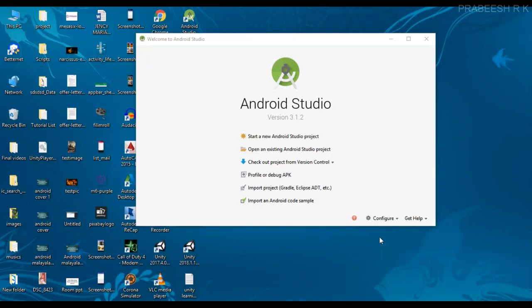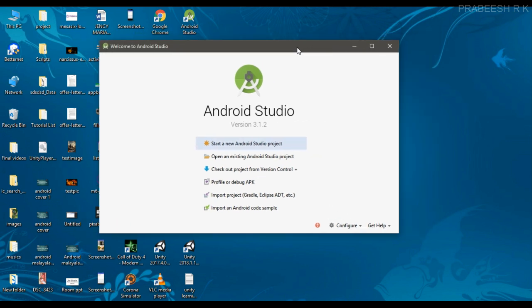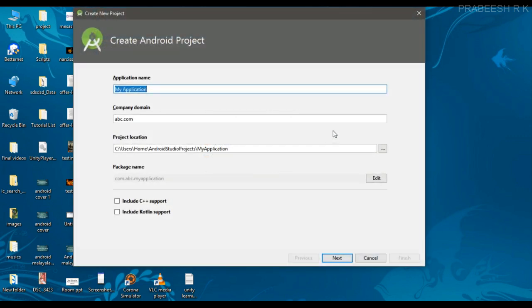Hello guys, once again welcome back to another Android app development tutorial. In this video I'm going to show you how to display a pop-up message using Snackbar. So we can begin with a new Android Studio project.